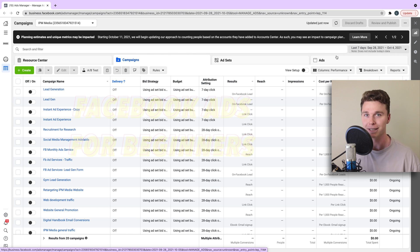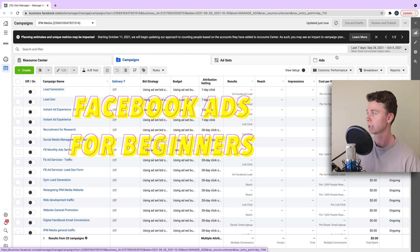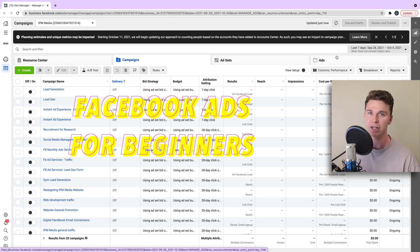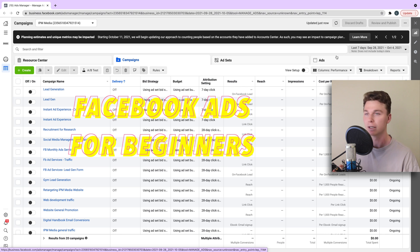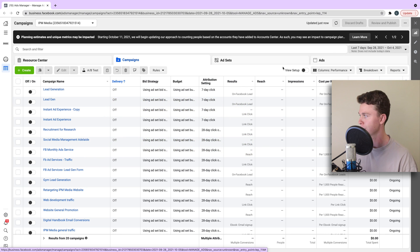Hello guys, it's Luke Mead here. Today in this video I'm going to be running you through how to create a Facebook ad as a complete beginner. Let's get straight into it.